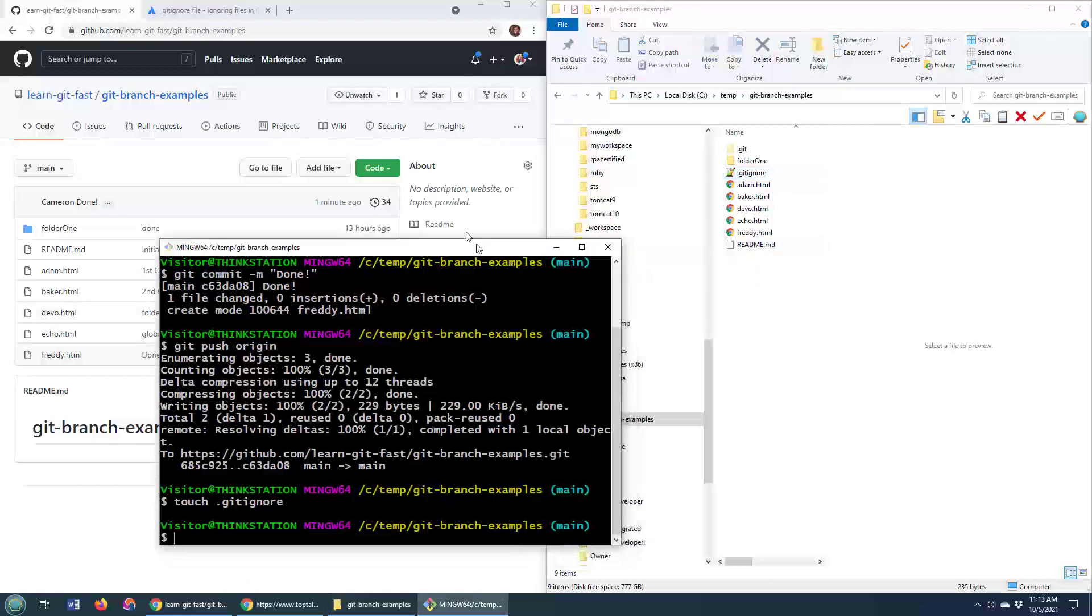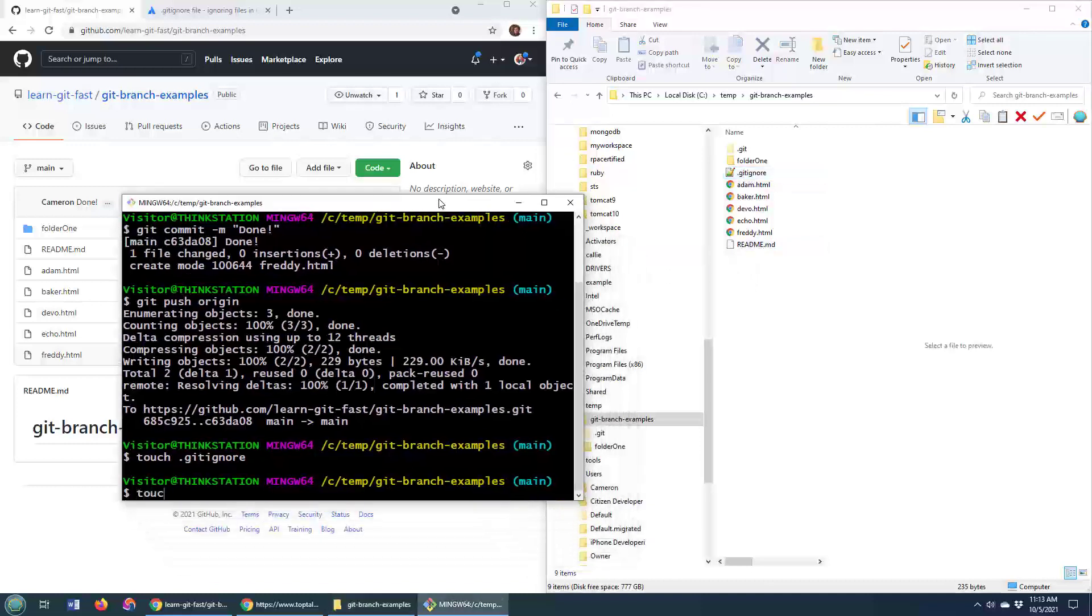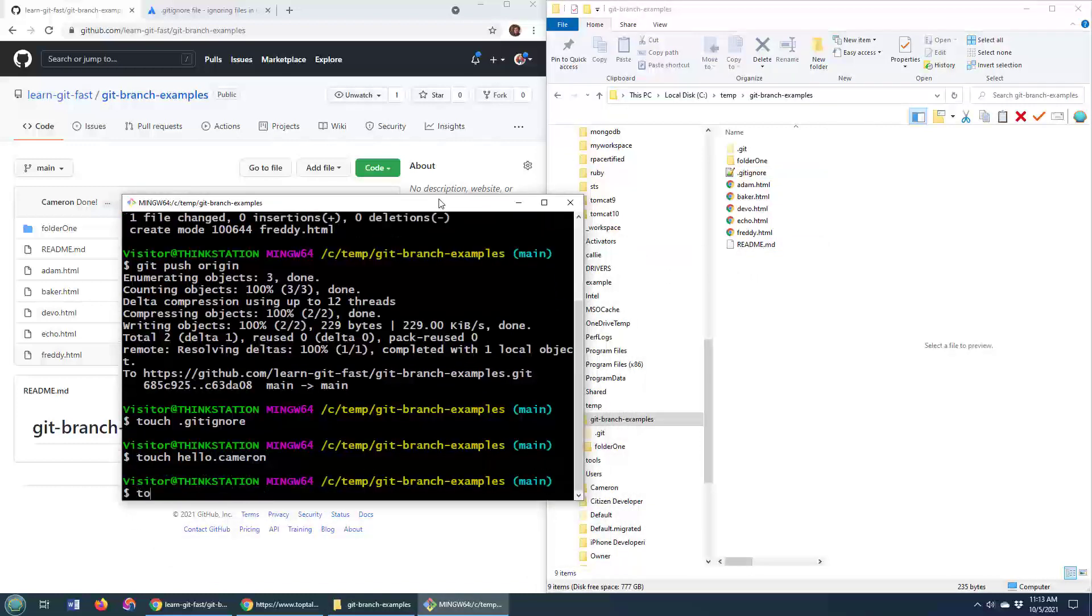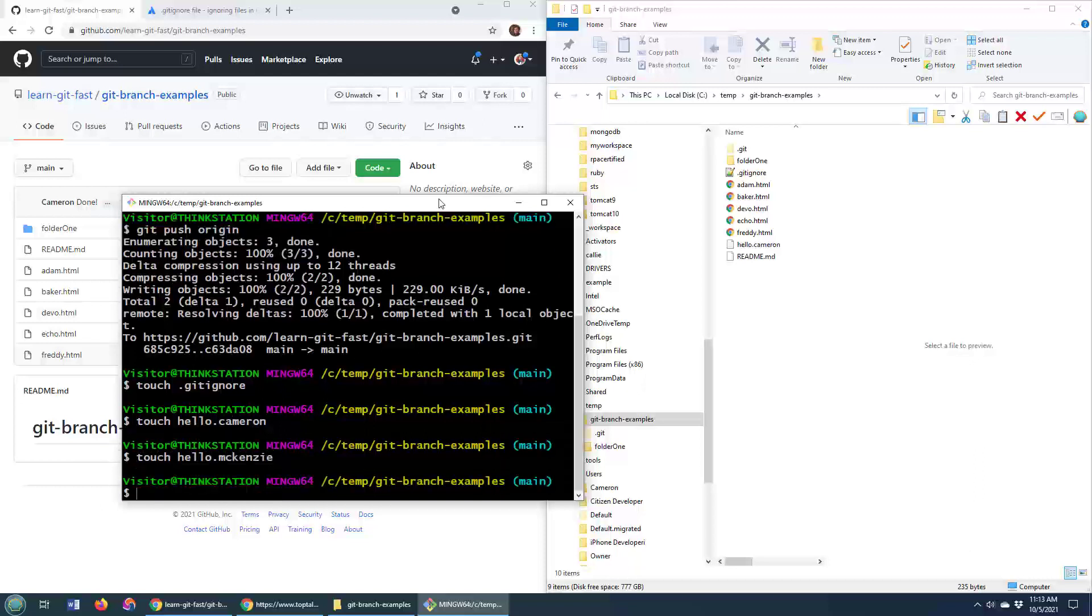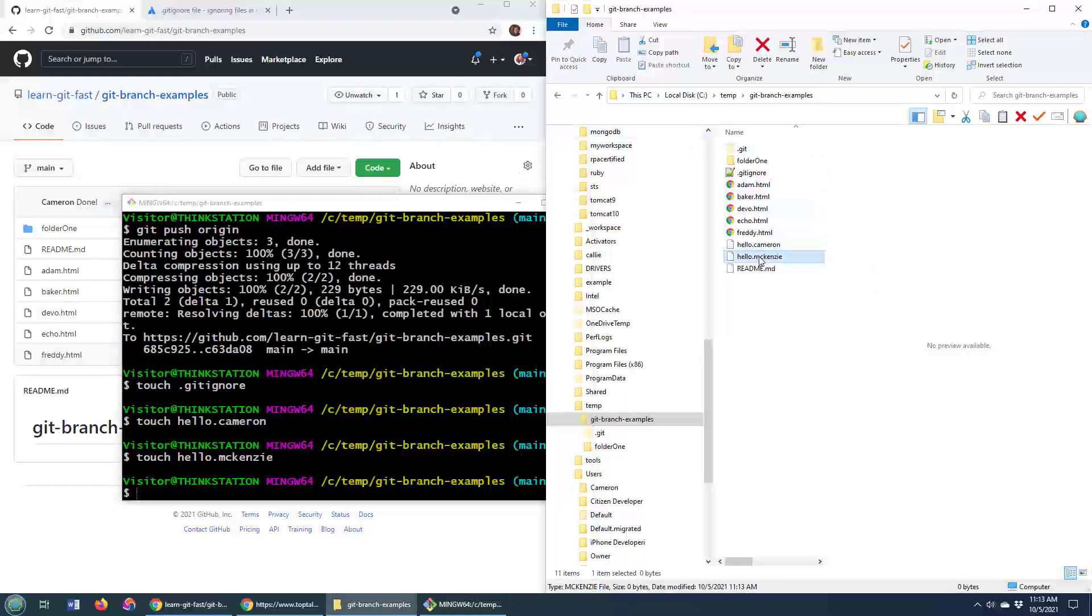Watch this. I'm going to use the touch command. I'll say 'touch hello.cameron' and 'touch hello.mackenzie'. Touch is just an easy way to create files. So you can see hello.cameron and hello.mackenzie just got created.